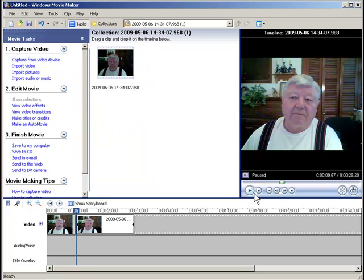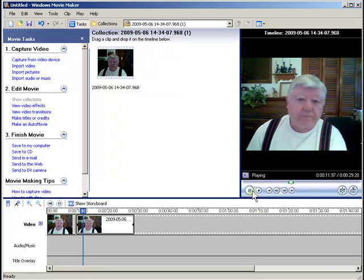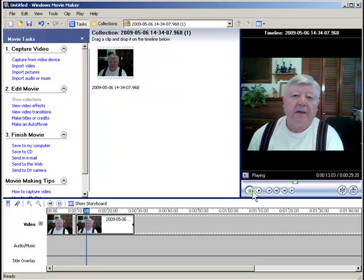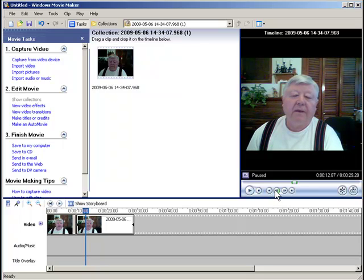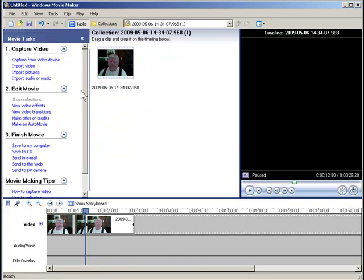Now I'm going to play it a little bit till I get back. Let's back it up just a couple of frames. Now I'm going to split it again. Clip > Split.